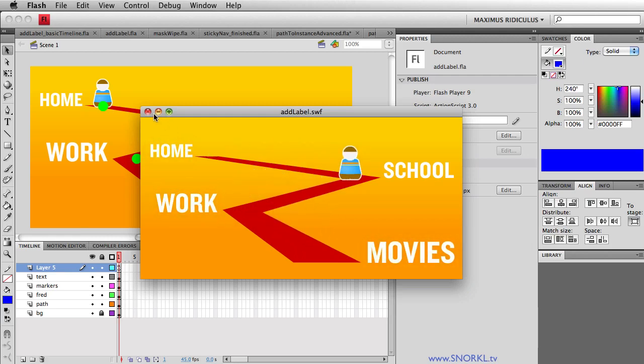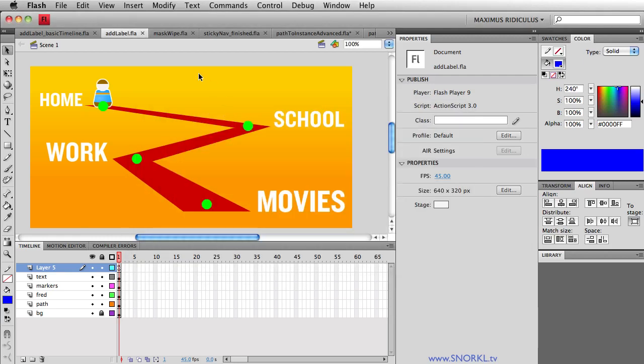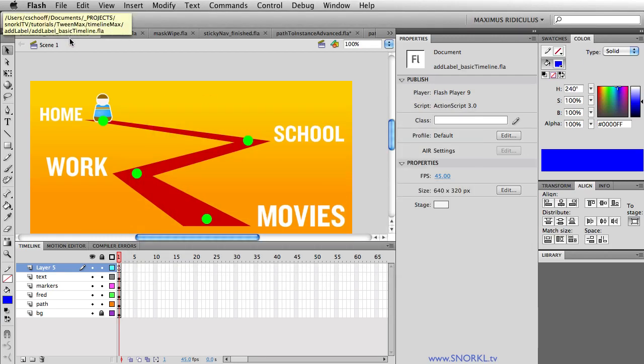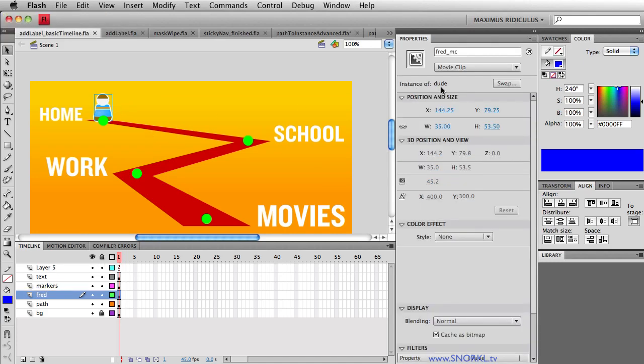All right so what we're going to do is start off with a file that's built with some very simple stuff. Let's just look at the FLA. Here we have this guy named Fred MC.